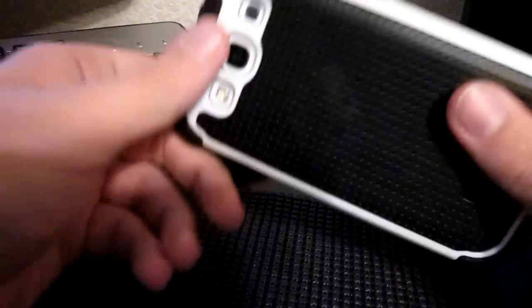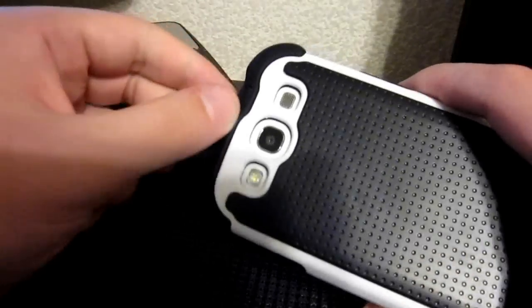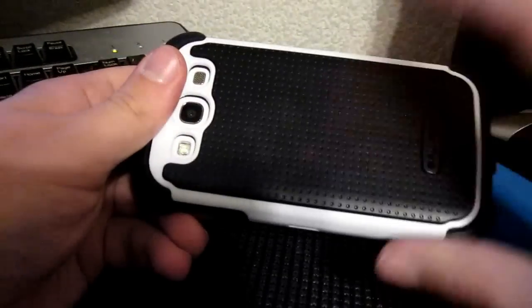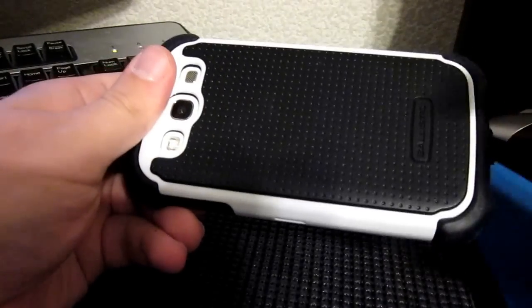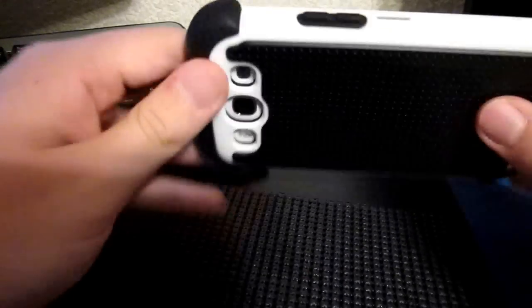Very nice case. Highly recommended. My favorite case for the Galaxy S3 by far, as far as protection goes. Styling, maybe not the absolute best.